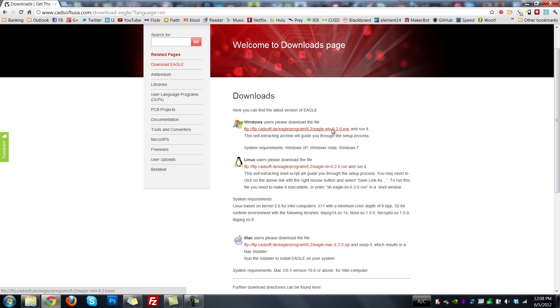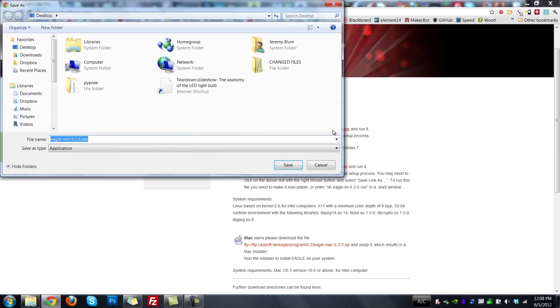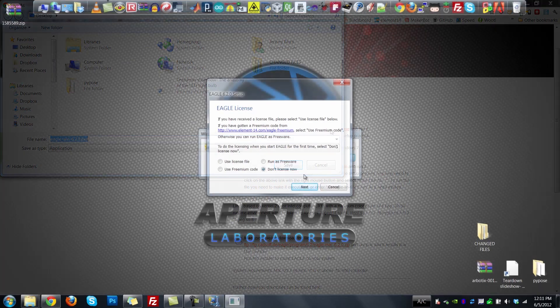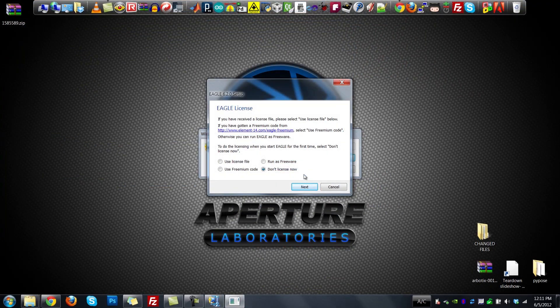Download the file and follow the instructions to install Eagle. If you do have a license file, you can choose to set it up. If not, you'll probably just want to run it as freeware or choose 'don't license now.'